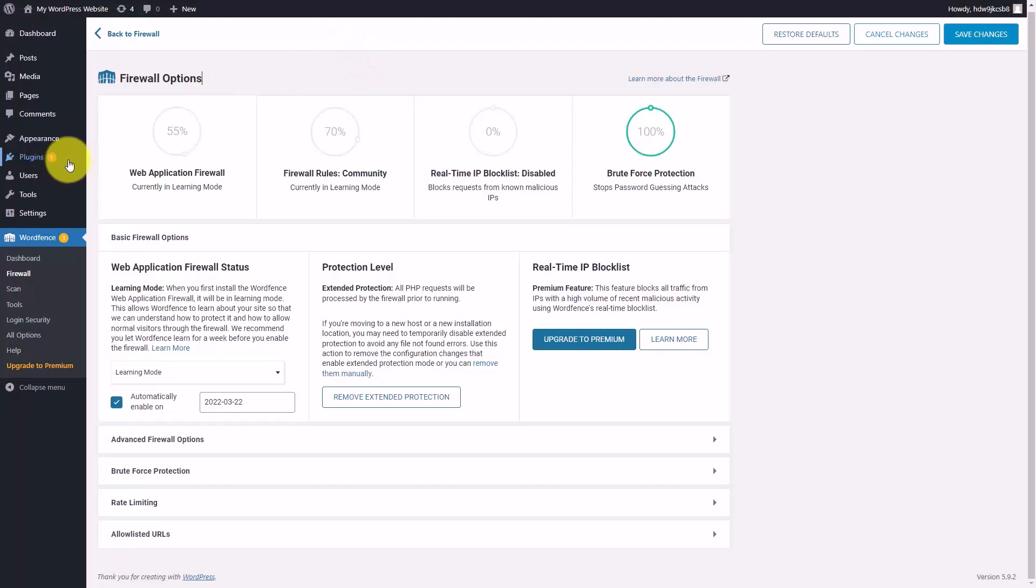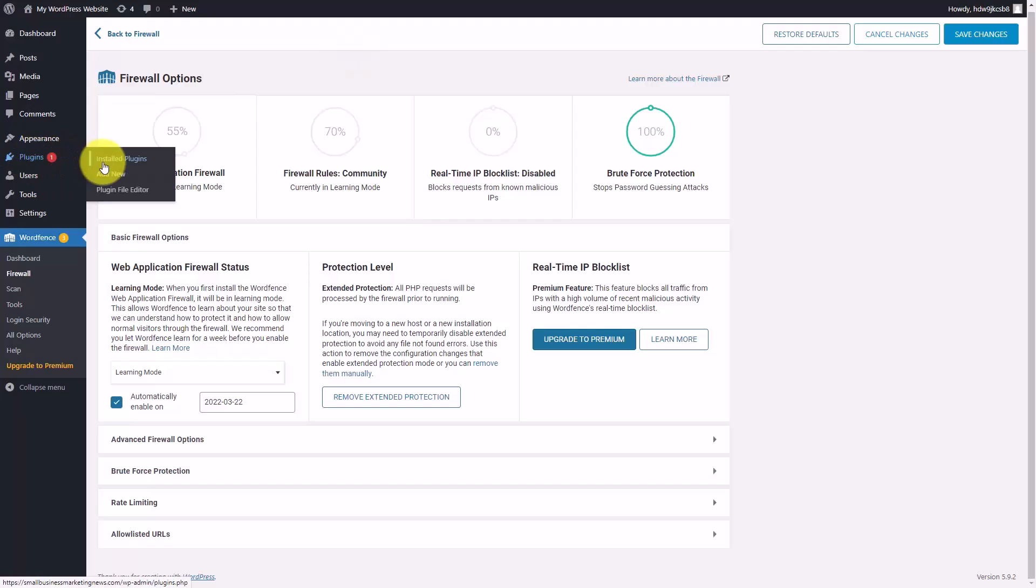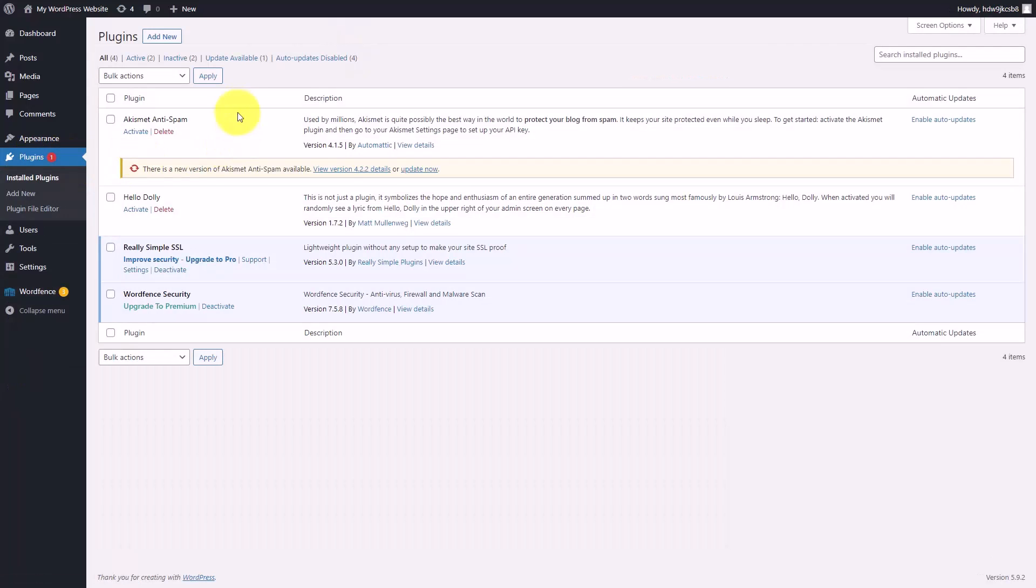Welcome back. When you start to use WordPress, you'll find installed a particular plugin called Akismet. Likely that plugin is going to need an update and it's going to need to be activated.